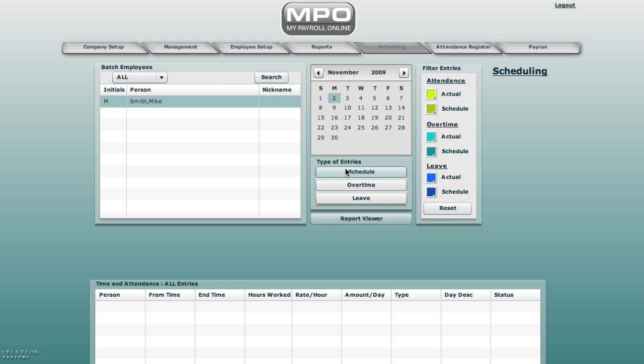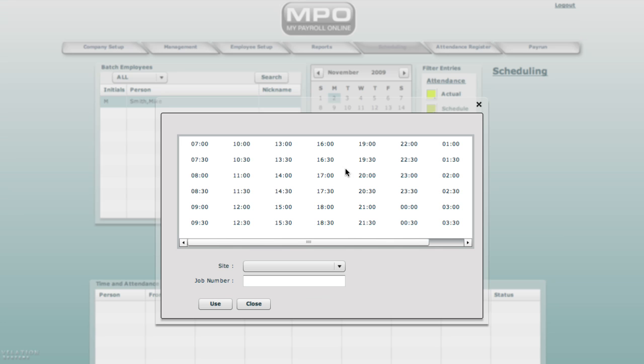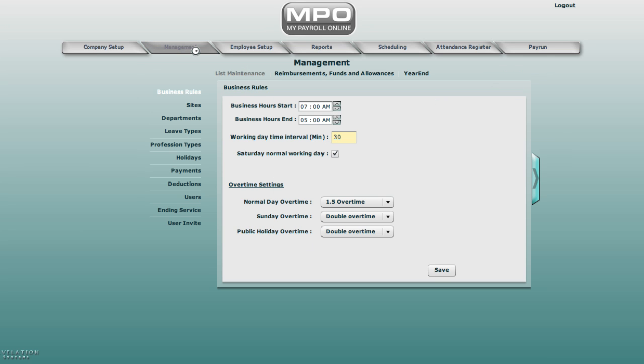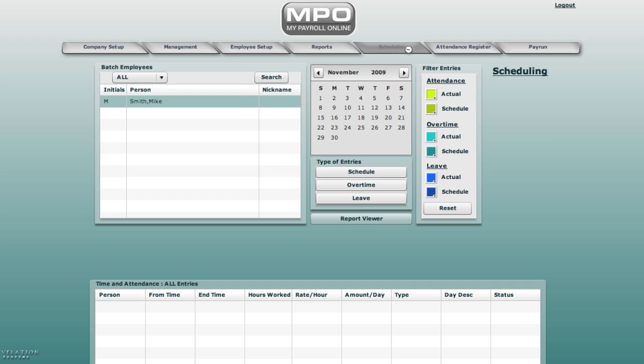Select schedule and here you will find the increments are half an hour: 8:00, 8:30, 9:00, 9:30. This can be changed by going to management screen, business rules, working day time interval. 10 minutes and save.